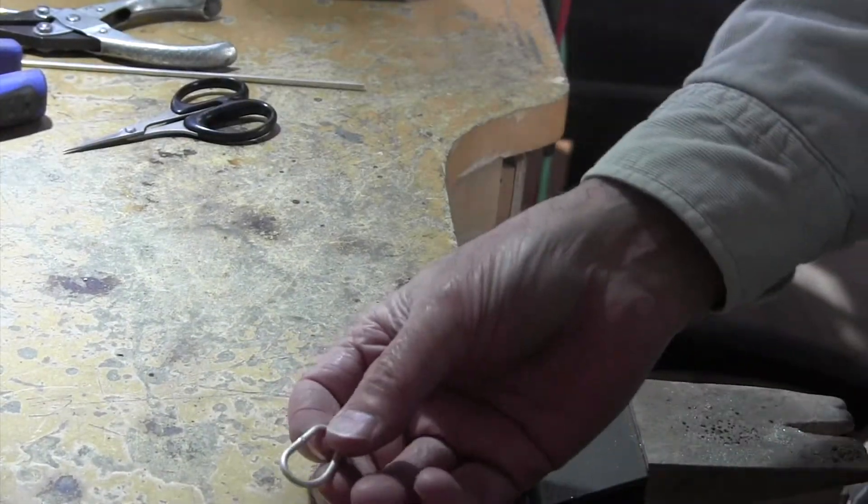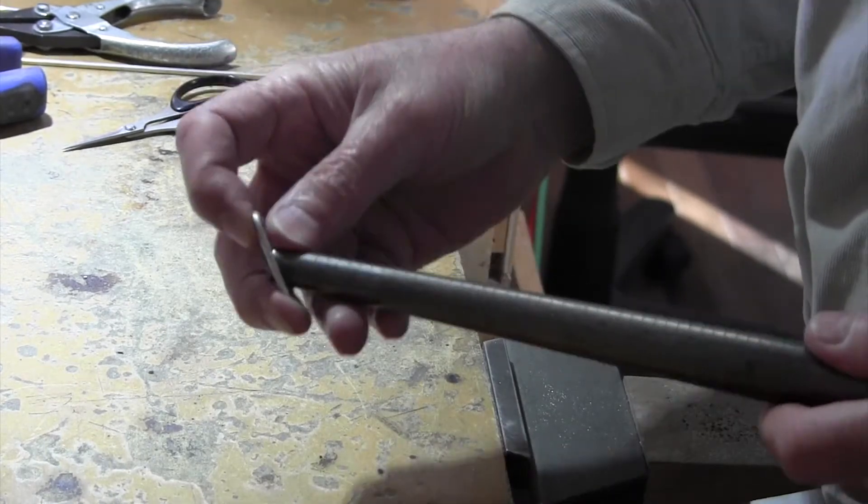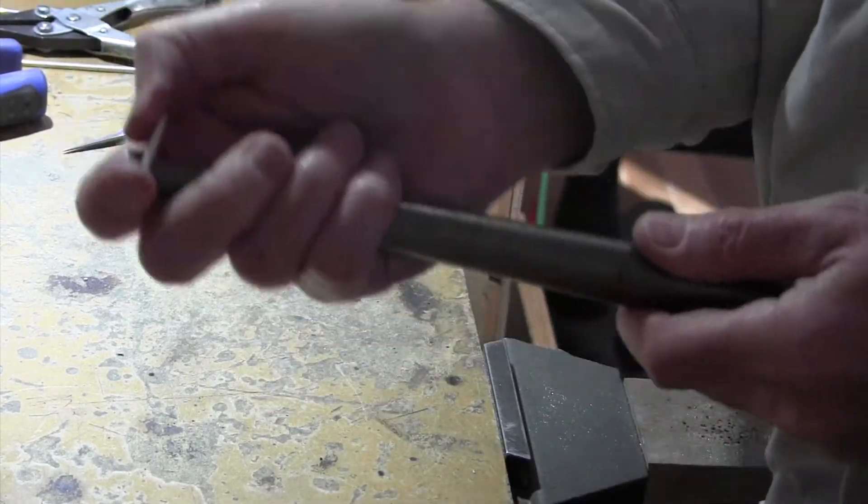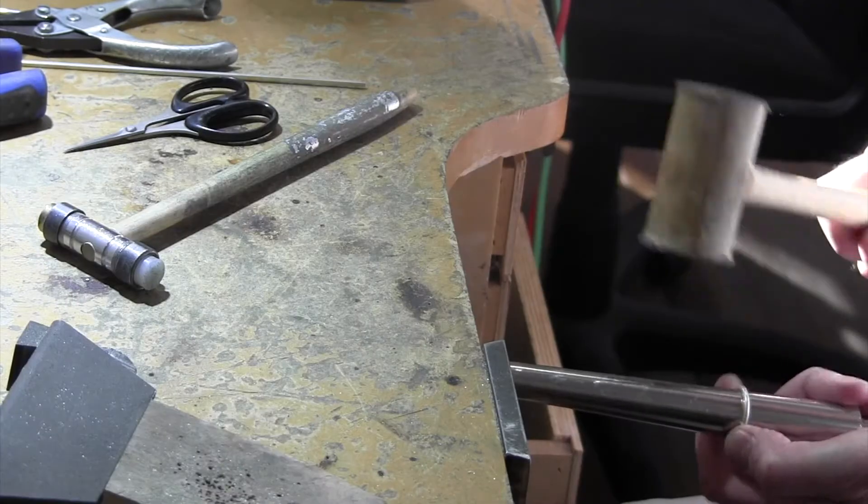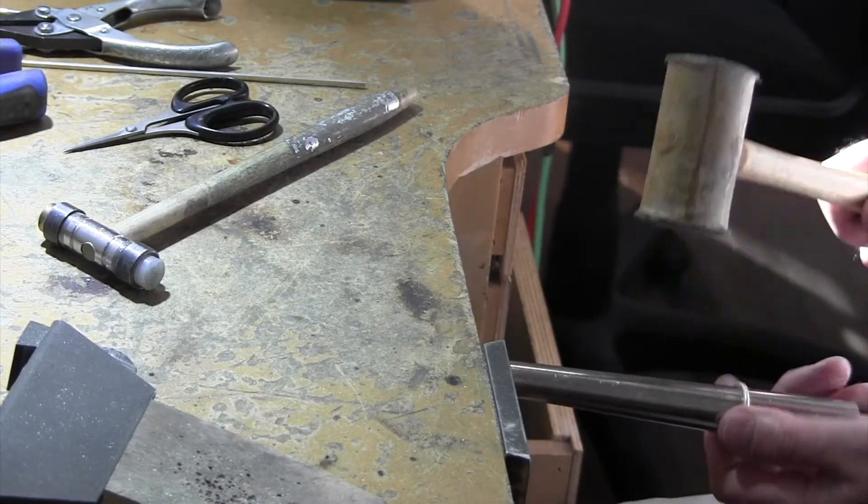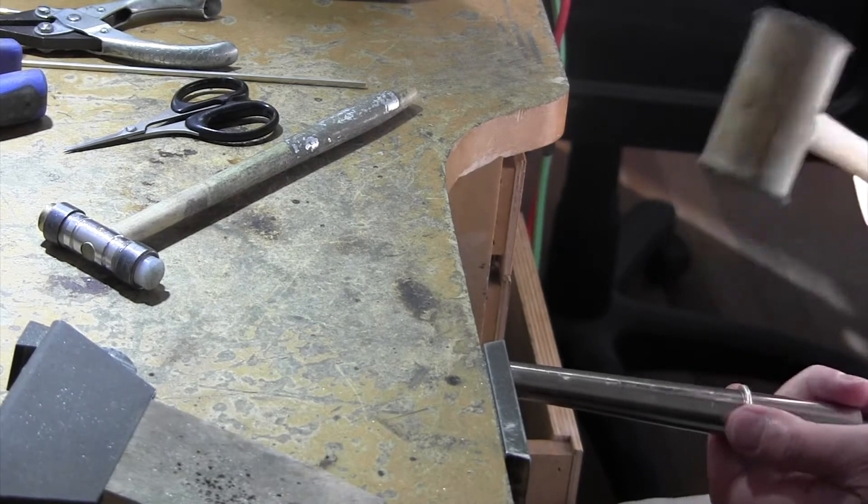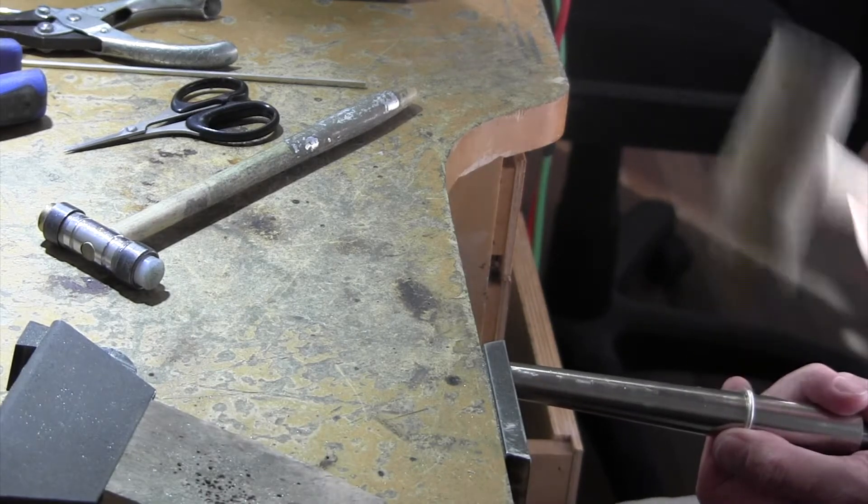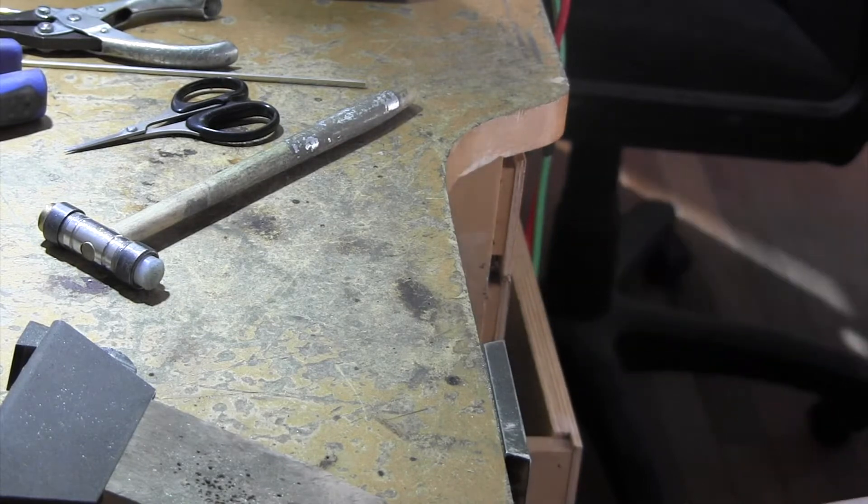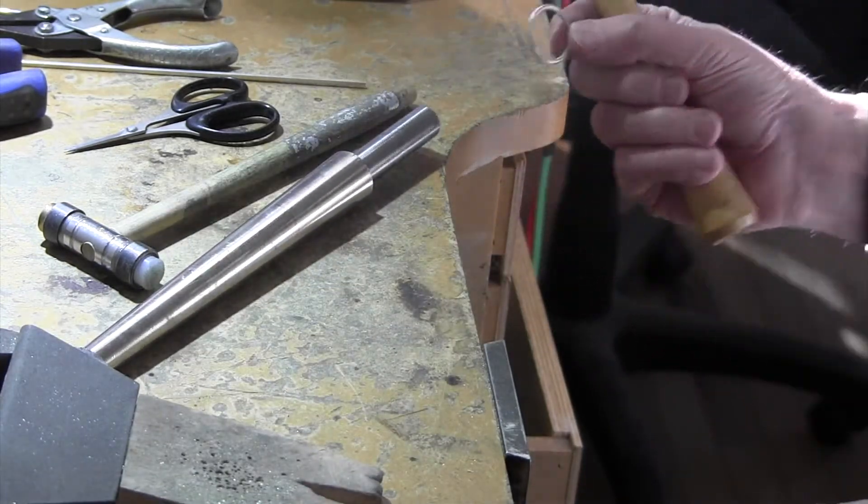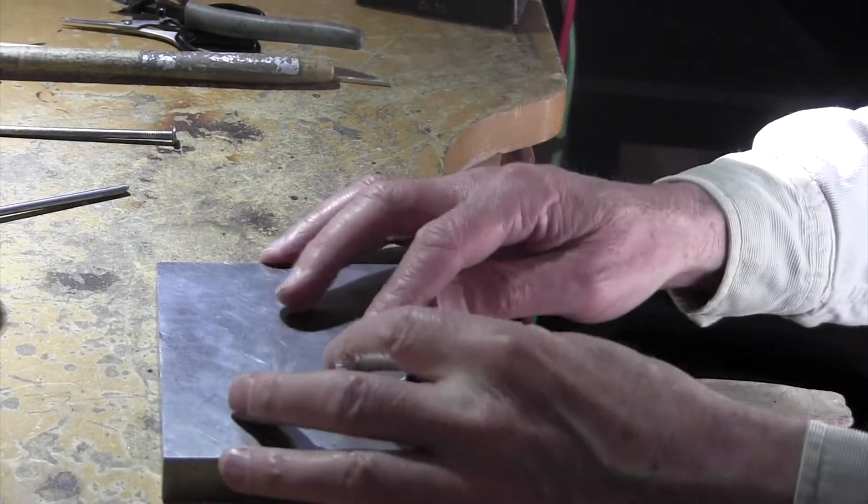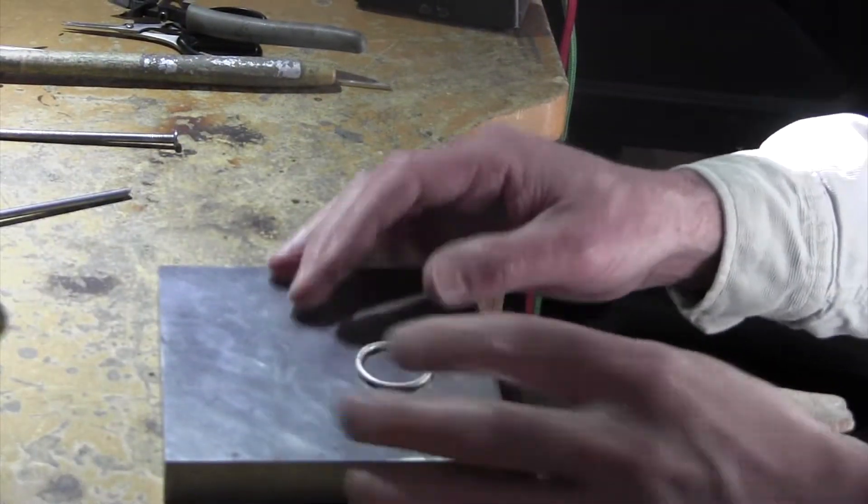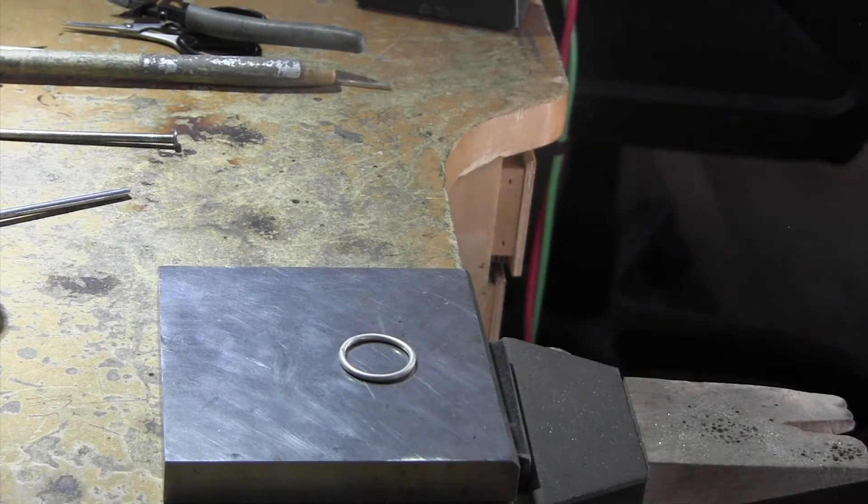Okay, so that's been pickled. And now we want to round it out. So we'll put it on our ring mandrel. All right. There we go. Okay, so here we have our ring. Nice and circular.